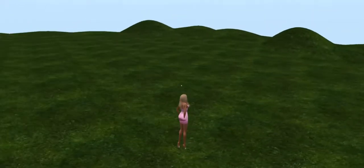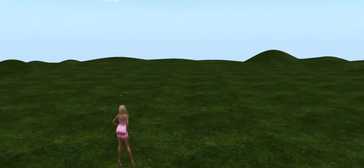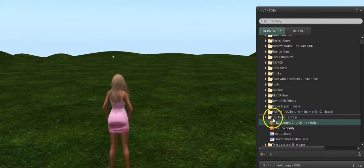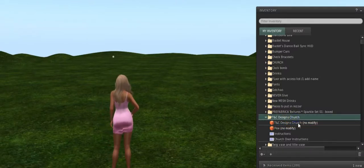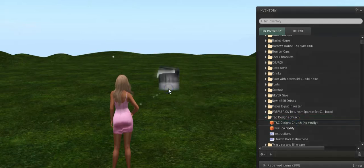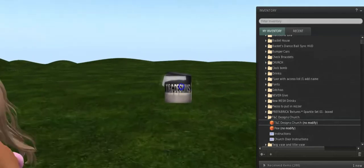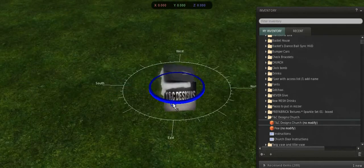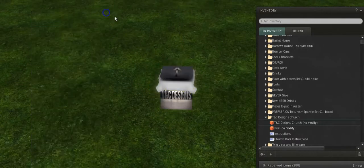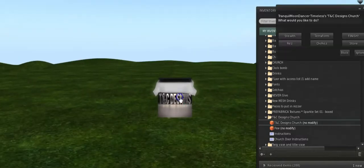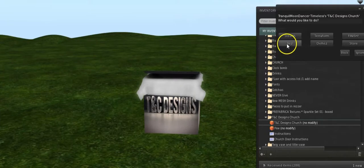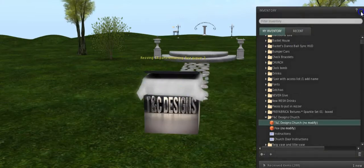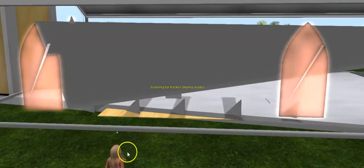What I need you to do is go into your inventory box. Open up your inventory and go into your TNC Designs Church folder. Please set out your box. Make sure the arrow is facing the direction that you want it to rez out at. I'm going to face mine that way. Then go ahead and touch the box and choose rez. Please make sure you stand a little ways away from the box like I am.